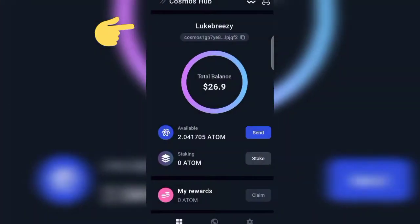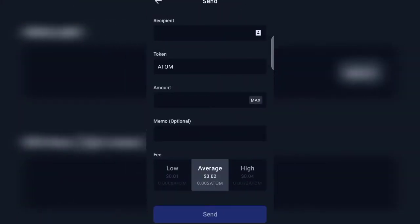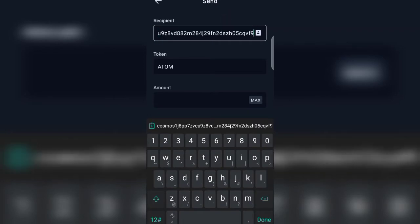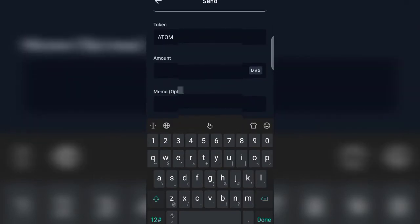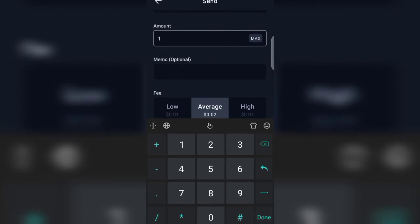Here on the Keplr wallet, let's click on Cosmos Hub, then go to Send. I'll be pasting the recipient's wallet address here — paste. For the sake of this video, I'll be sending one ATOM.